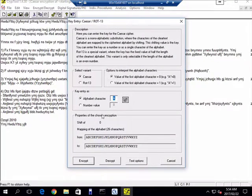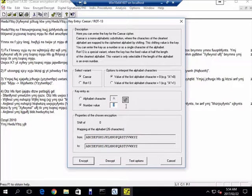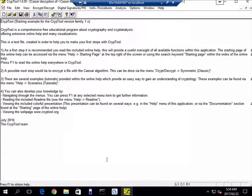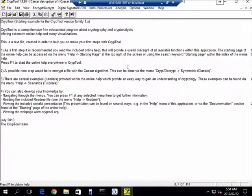And you literally just decrypt it by using the exact same thing. So let's go Caesar, and our offset was 5, and let's say decrypt, and there we go.